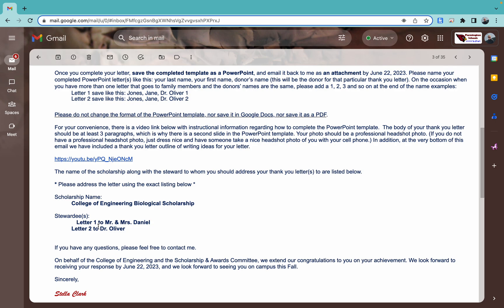So this particular scholarship, you're going to write one letter to Mr. and Mrs. Daniel, and then you're also going to write one letter to Dr. Oliver. A couple of important things on that. They're not all like this. Sometimes you're going to have to write multiple letters and it'll say, say to Mrs. I don't know, Jane Doe and to Mr. John Doe. If that's in one line, the way our Mr. and Mrs. Daniel are here, that means those guys are married and you're sending one letter to these two people.